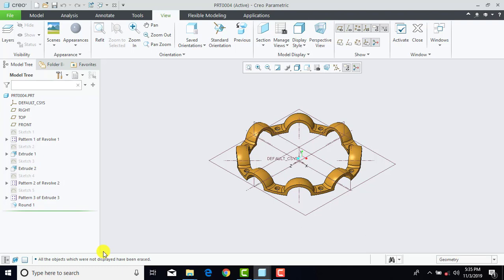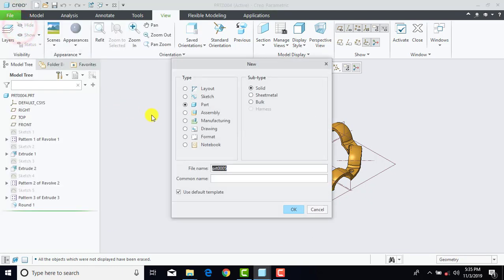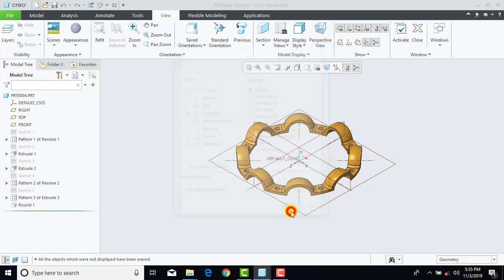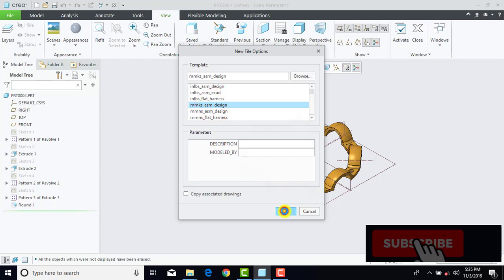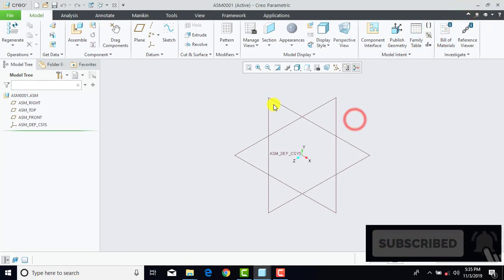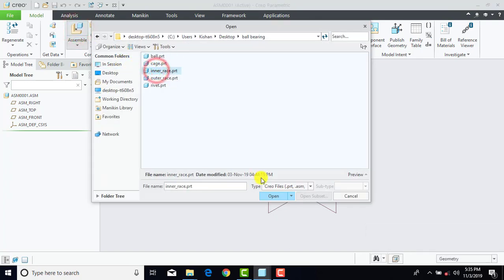Till now we have created all the parts, and now we'll make an assembly from all these parts. For that we'll go to File, New — make sure that you select Assembly here, and uncheck Use Default Template, and OK. Here we'll select Millimeter KG Second Assembly Design, and OK. Now first we'll go to Assemble and select the Inner Race, and Open. For the inner race we'll go for Default Placement, OK.